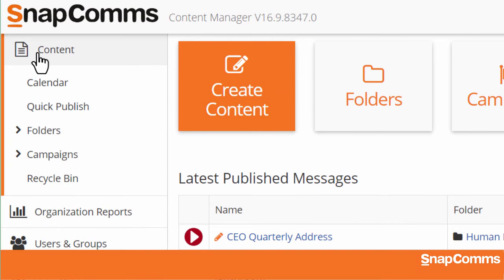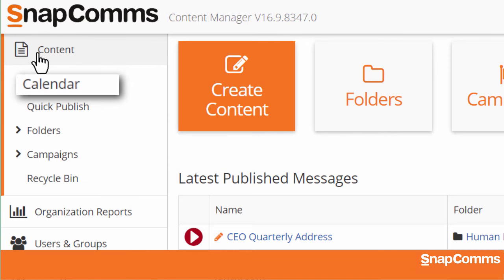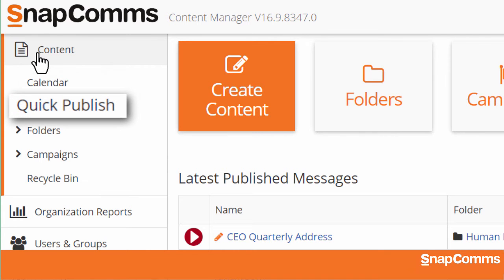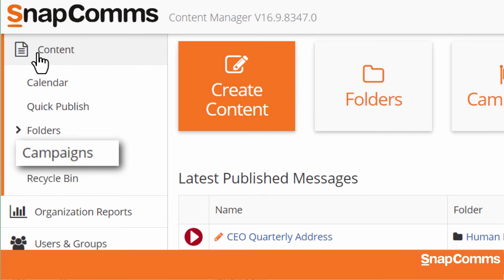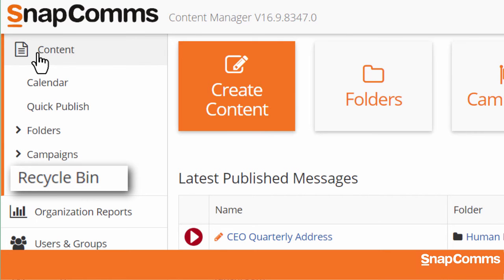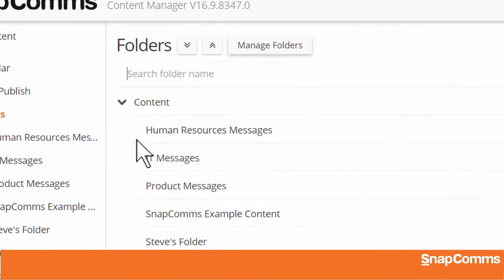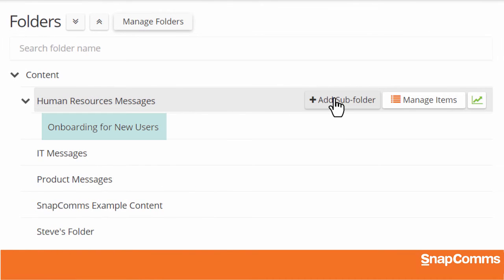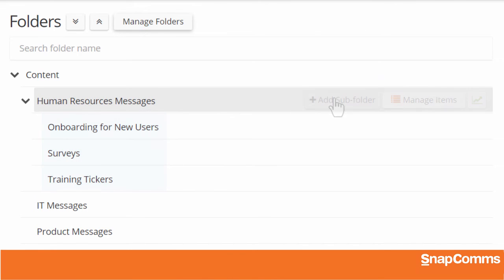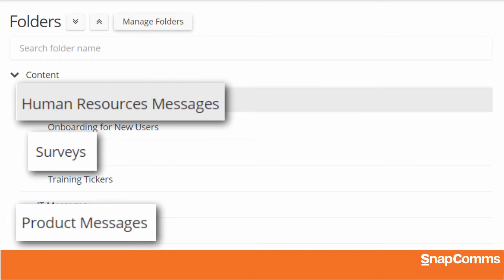Let's start with the Content section. Here you can review a calendar of your outgoing messages, quickly publish messages using a content template, manage your campaigns, check the recycle bin for any deleted messages, and access your content folders. You can hover over any folder and add a subfolder — as many as you'd like. For instance, you might have a subfolder for each department, each initiative, or each type of message.